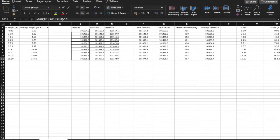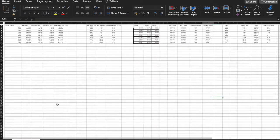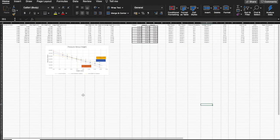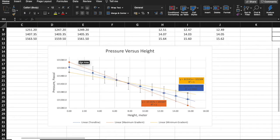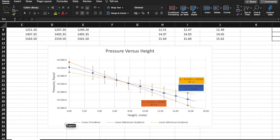Hello everyone, welcome back to my channel. In this video we are going to focus on how to make a graph for your physics lab report. The graph will look something like this — labeled well and showing the maximum and minimum gradient.